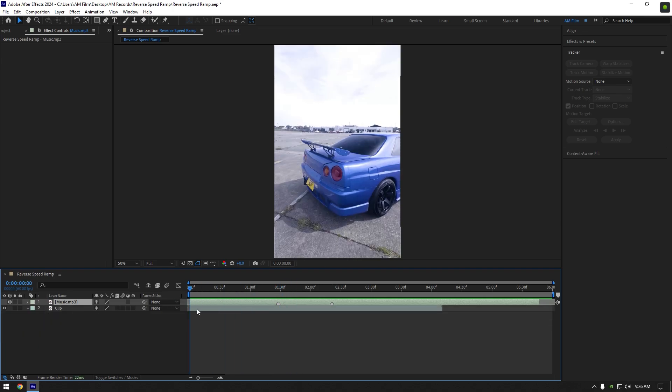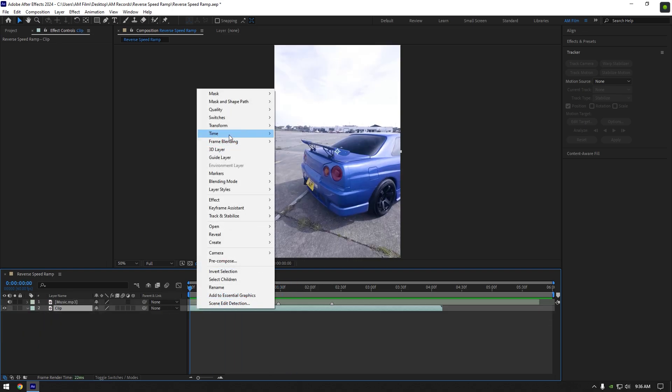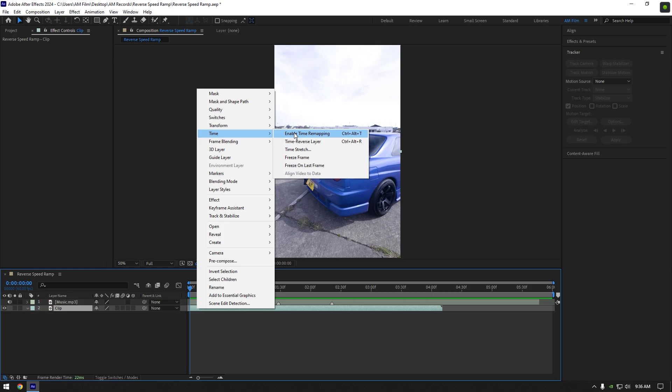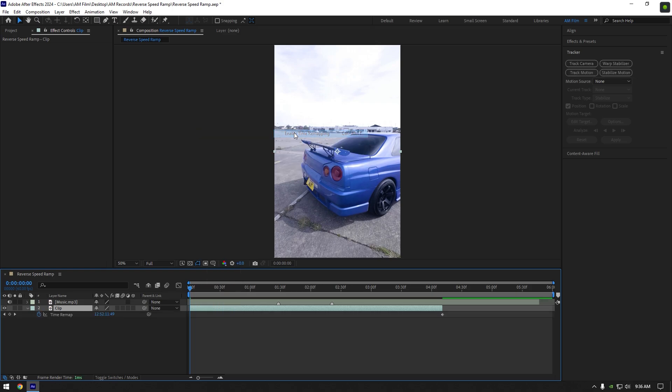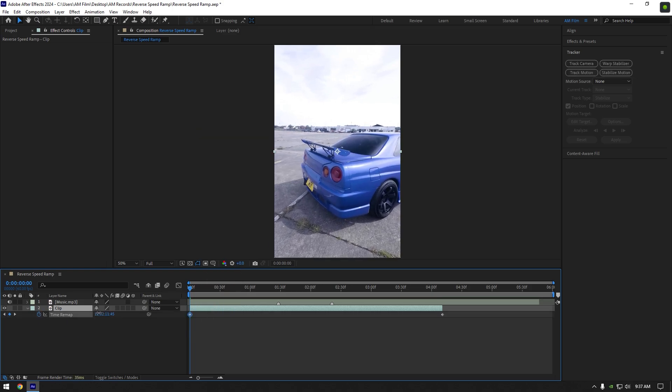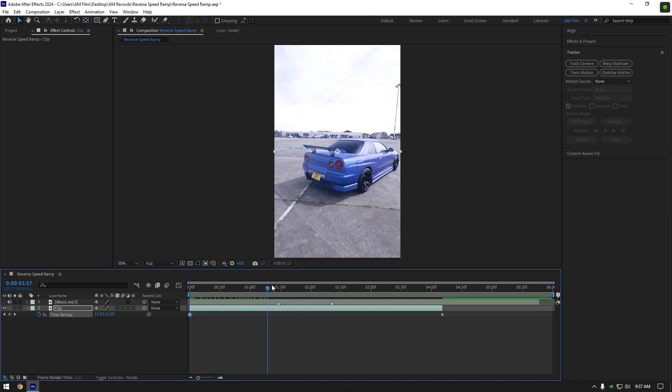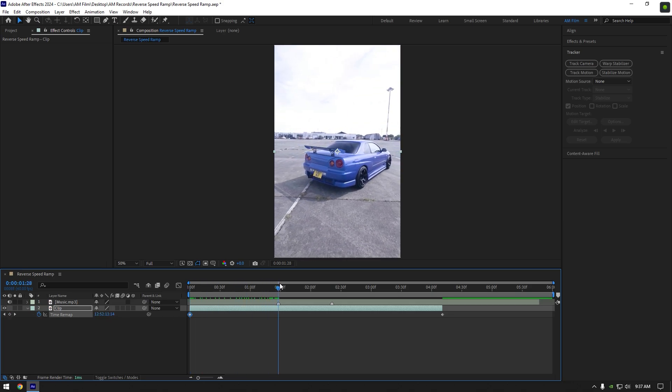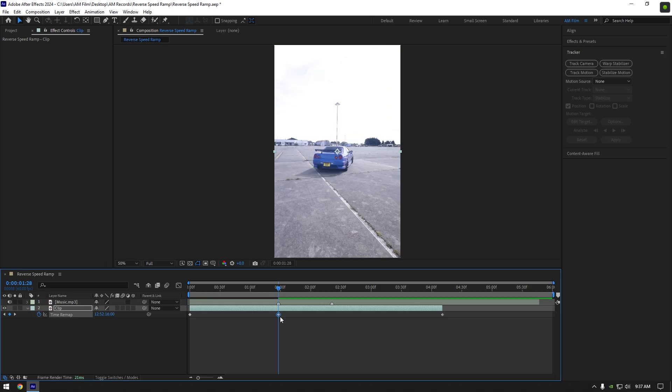Right click on your video, go to time and select enable time remapping. By moving this time forward I choose my speed ramp beginning. Once we are happy with it, let's scroll to the first beat drop. Since we are making a speed ramp in reverse, we should move the last keyframe to that moment.